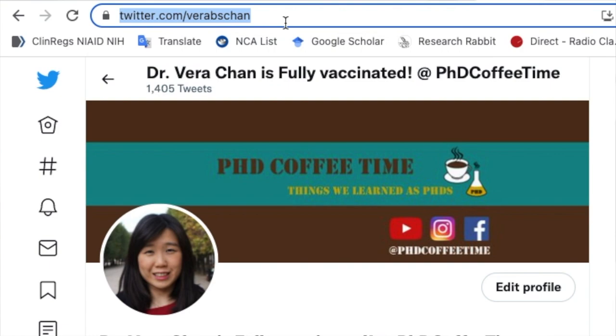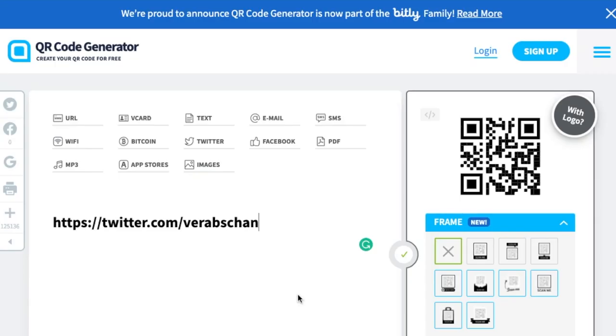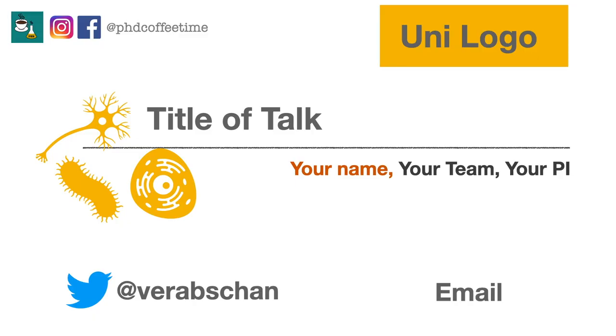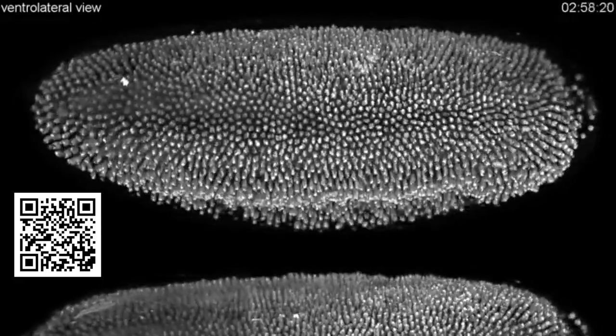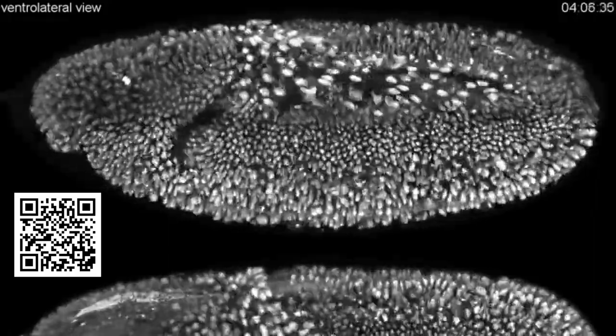I would definitely start the talk with a Twitter QR code — you can generate one simply by Googling 'QR code generator.' You can put any link, Twitter handle, or ResearchGate profile, so that people can look up your paper right away. Imagine someone sitting in the back of the theater who can already scan your QR code and go directly to your work. And of course, you can put your Twitter handle with the @ symbol. If you are presenting a poster, that QR code is going to make a statement of how creative you are.